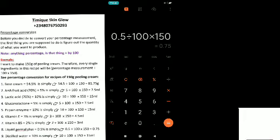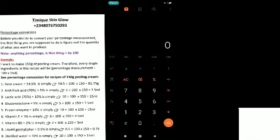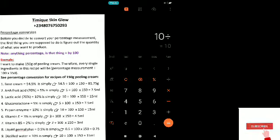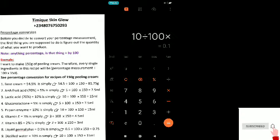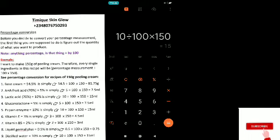The last ingredient is distilled water at 10%, so you say: 10 ÷ 100 × 150, which is 15 ml. You need 15 ml of water to produce your peeling cream, and that's it — it's simple!